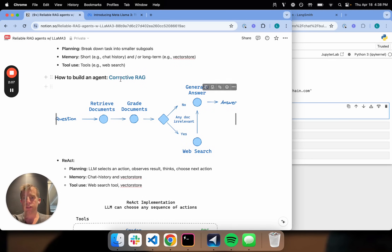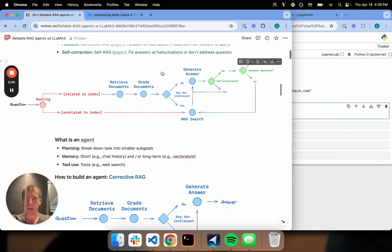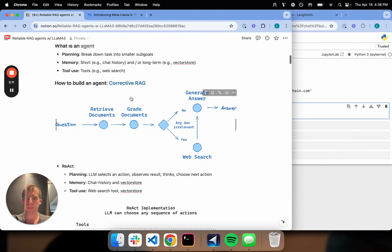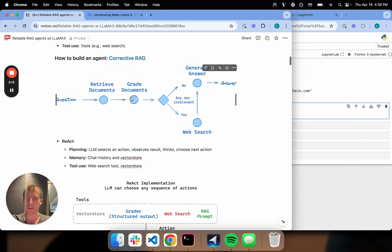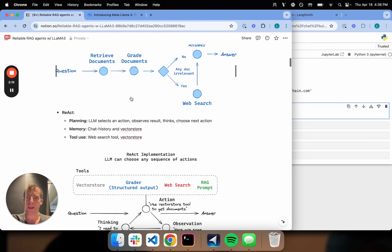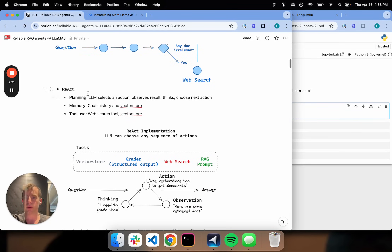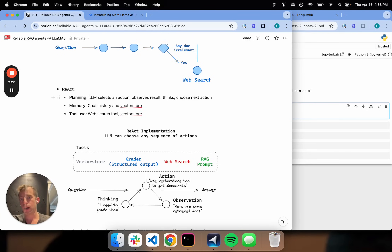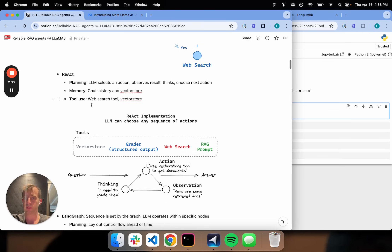Let's say we want to use an agent to build corrective RAG. When people think about an agent, they immediately say ReAct — that's a very popular framework for building agents. It typically involves a flow where the agent selects an action, observes the result, thinks, and then chooses the next action. ReAct agents typically use memories, chat history or vector store, and of course can use different tools.